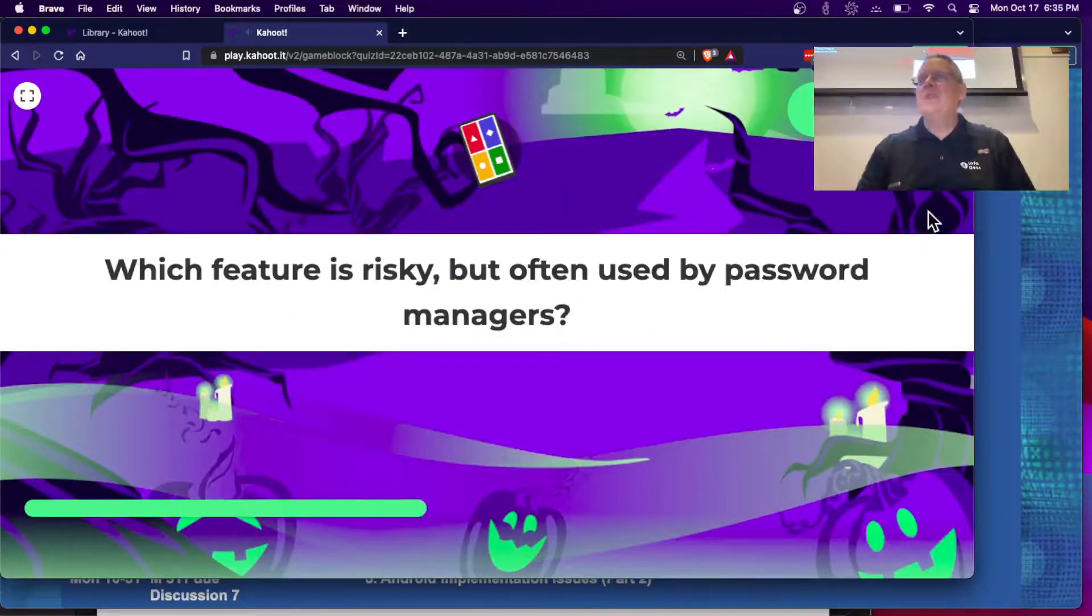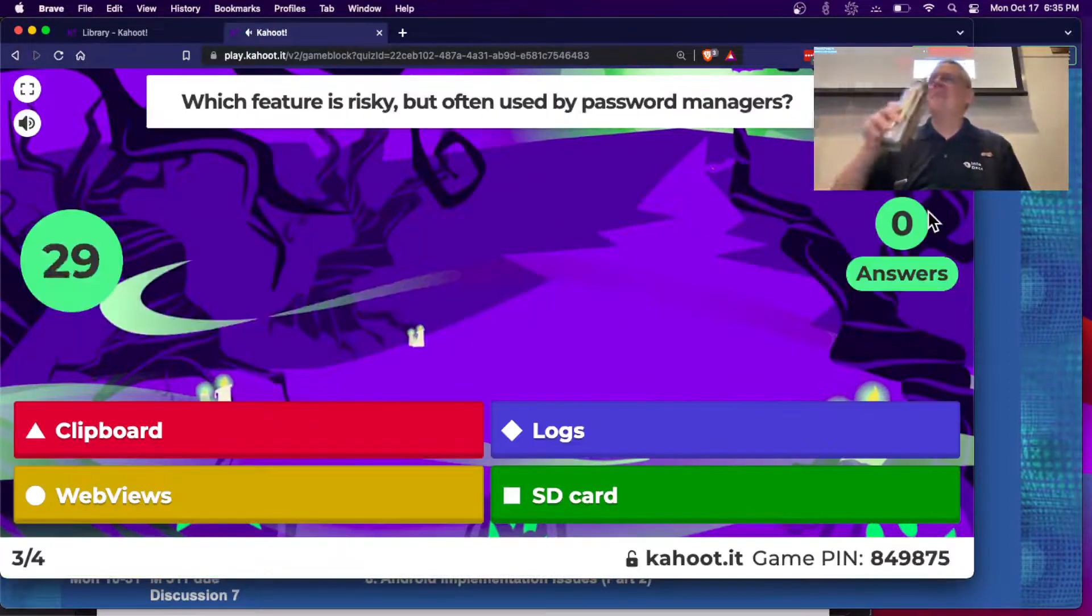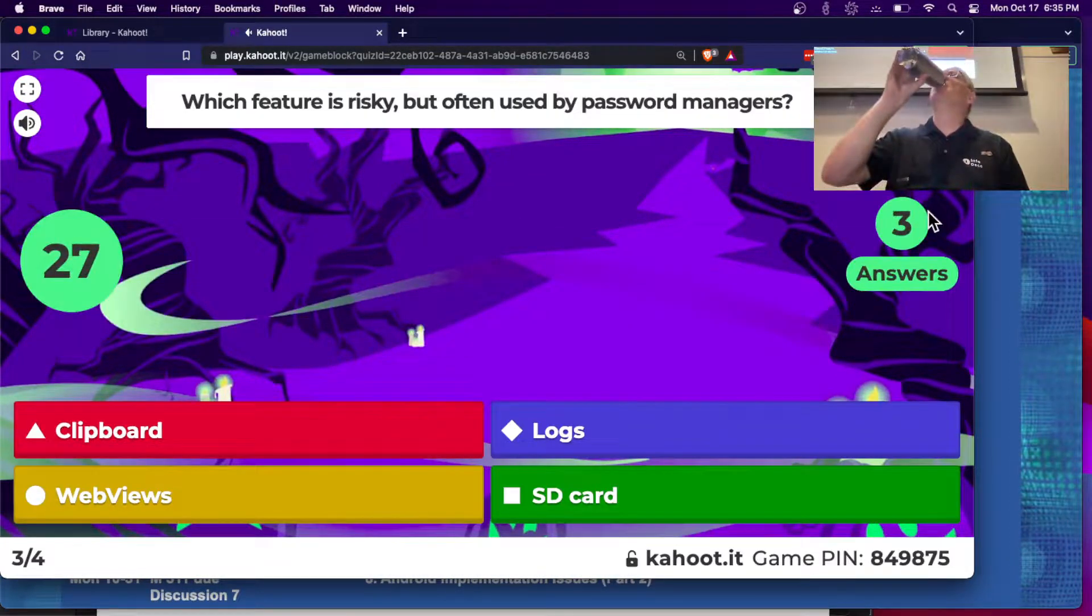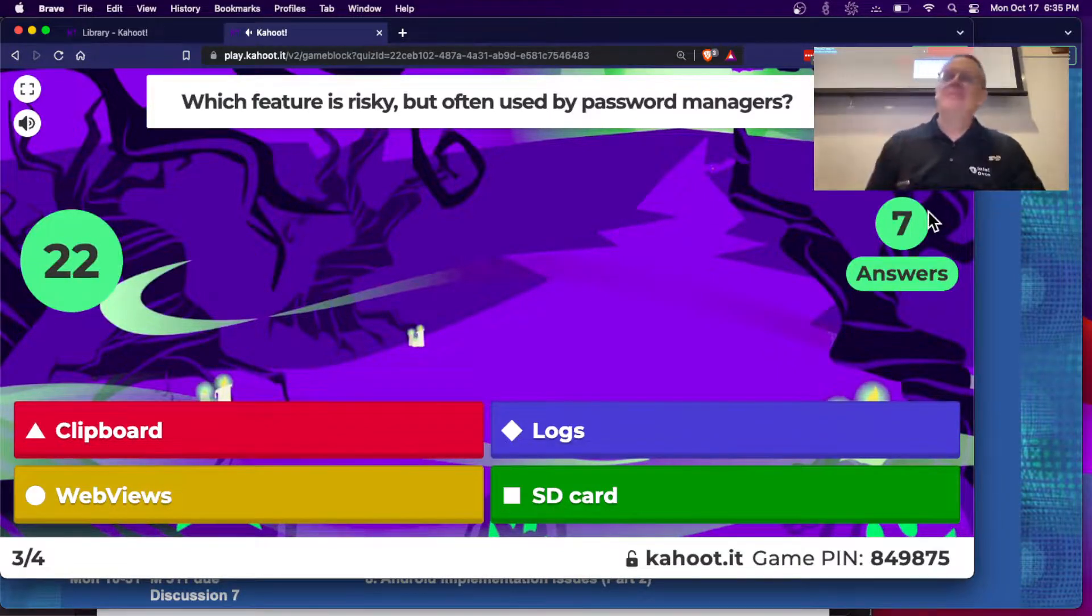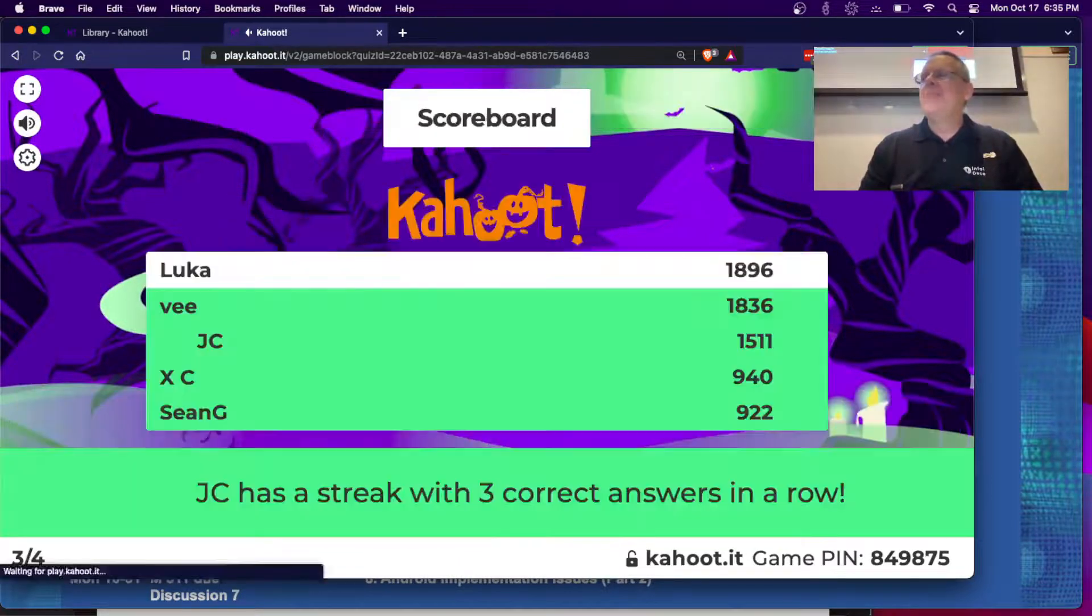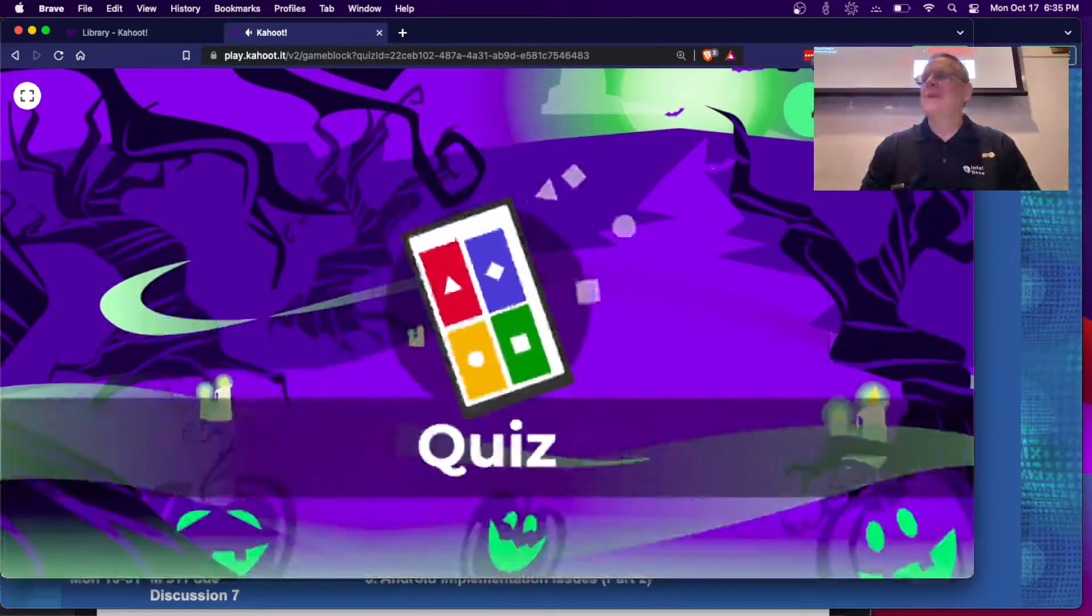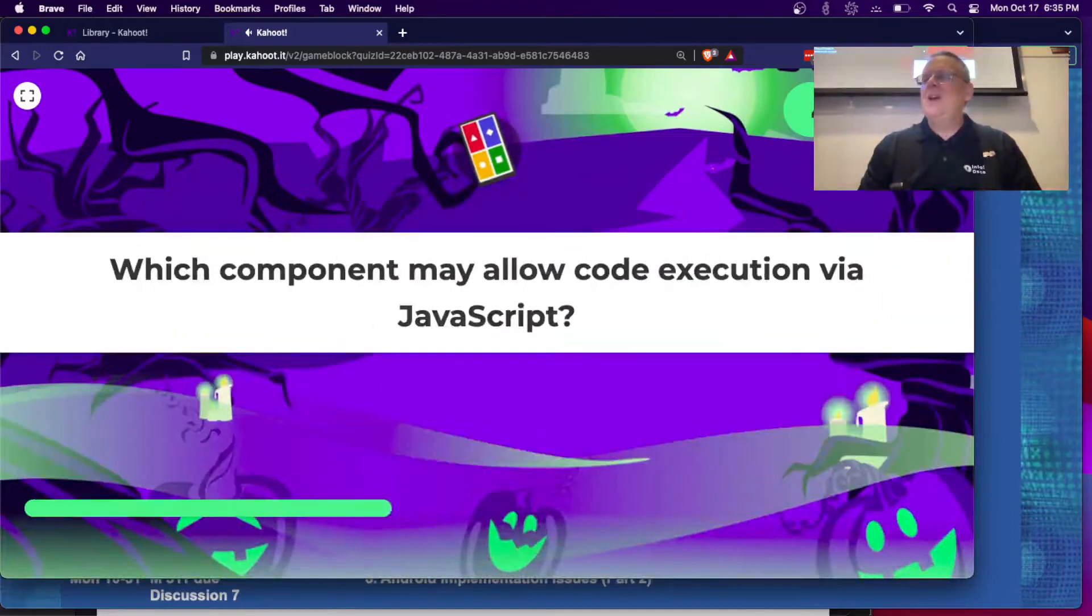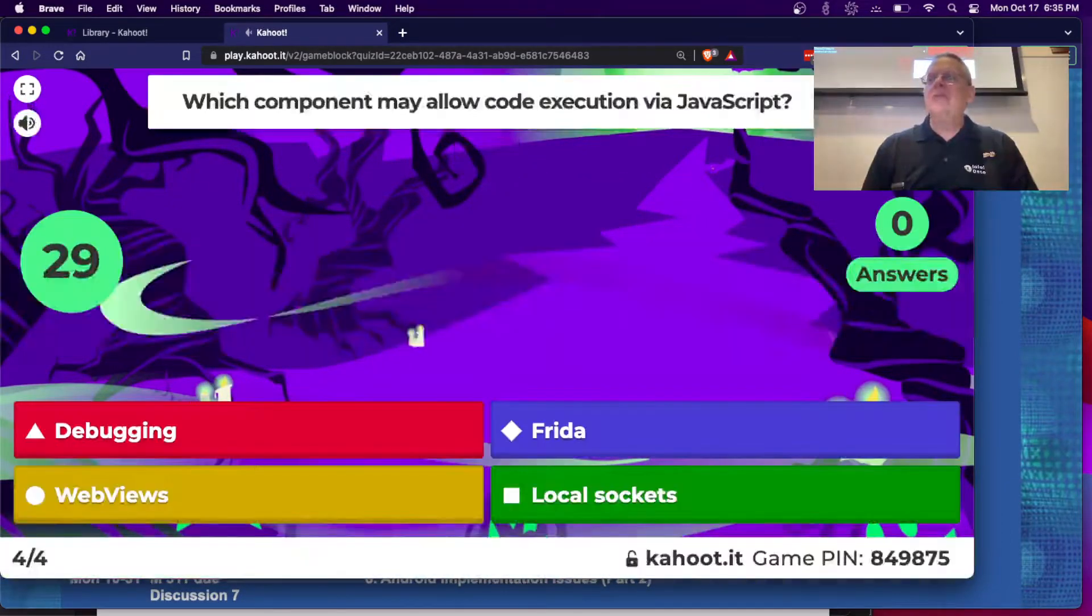What feature is risky but used by password managers?